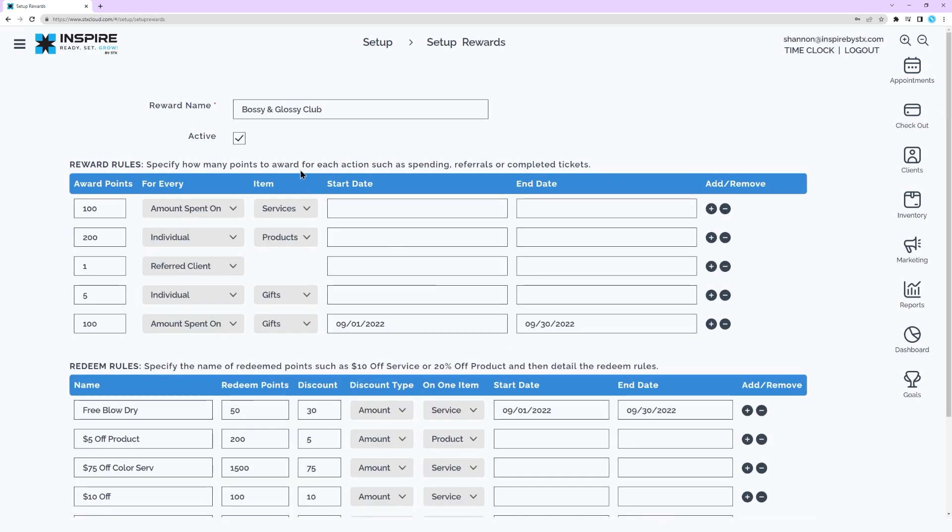Enter a reward name. Confirm the active checkbox is enabled. Click plus new.